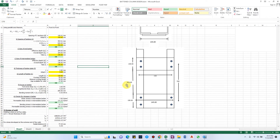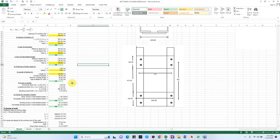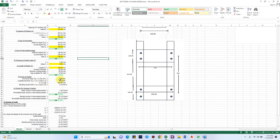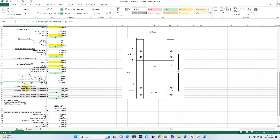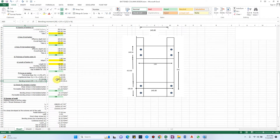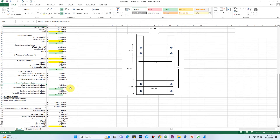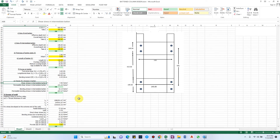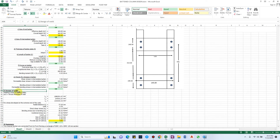We now calculate forces on the batten plates: transverse shear, longitudinal shear, and bending moment. The intermediate batten is more critical because it is smaller in size yet carries the same shear force. Checking permissible shear stresses and bending stresses for the intermediate batten shows that the actual stresses are smaller than the permissible values, so the design is acceptable.